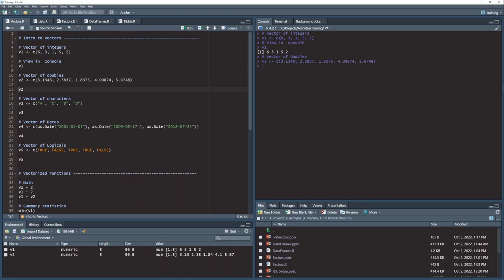In some languages, you just have numbers. For instance, in SAS, you just have numeric values. In R, we can distinguish between integers and doubles.